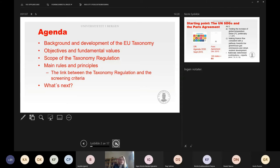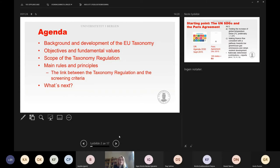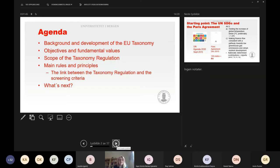I will go through some fundamental objectives and values connected to the taxonomy regime, very shortly on the scope of the taxonomy, and dwell a bit on the main rules and principles in the taxonomy regulation. If there's time, we can try to figure out what's coming next. But first, as indicated in the agenda, a little bit about the background and development of the EU taxonomy.